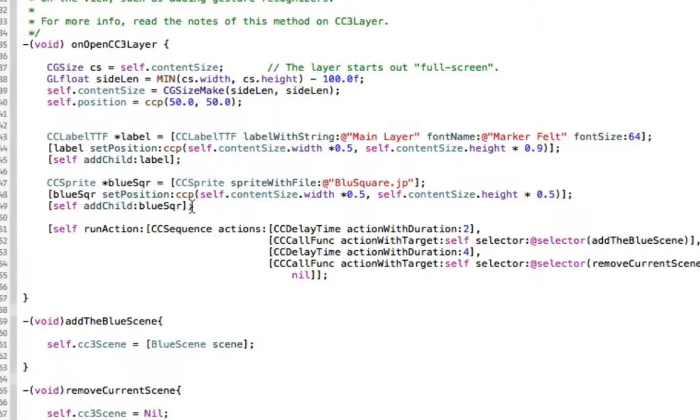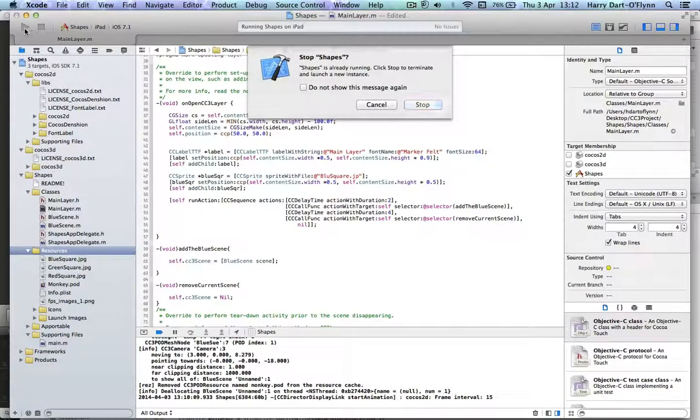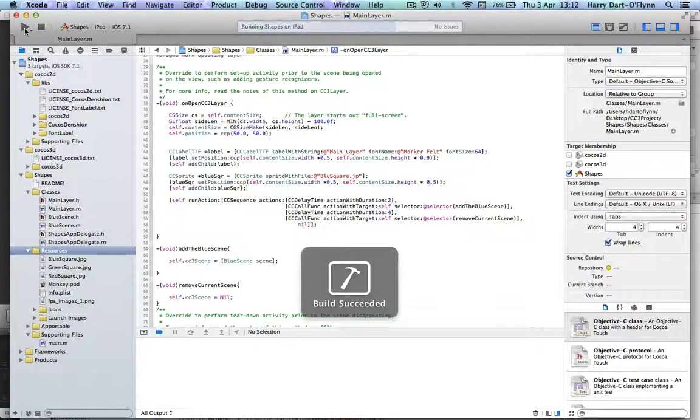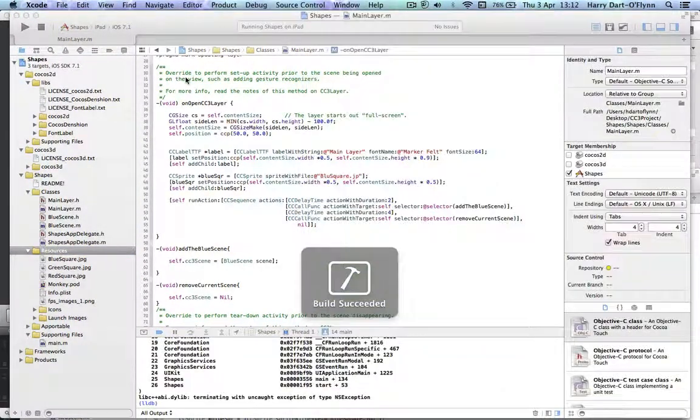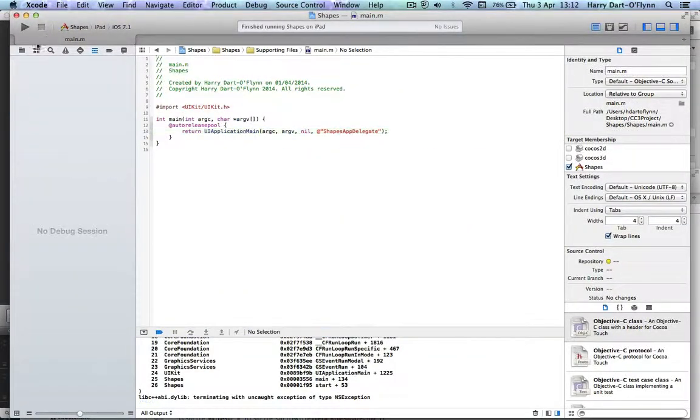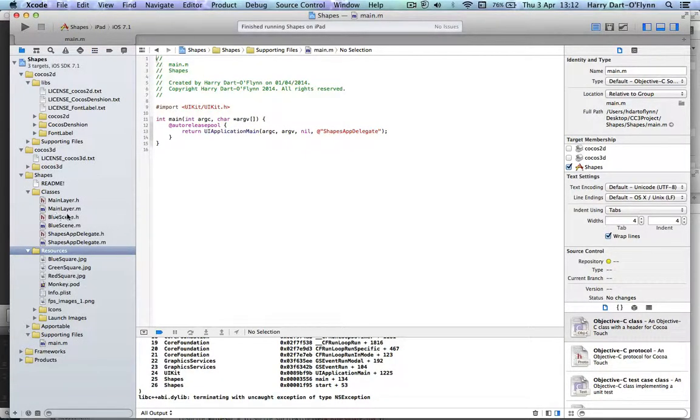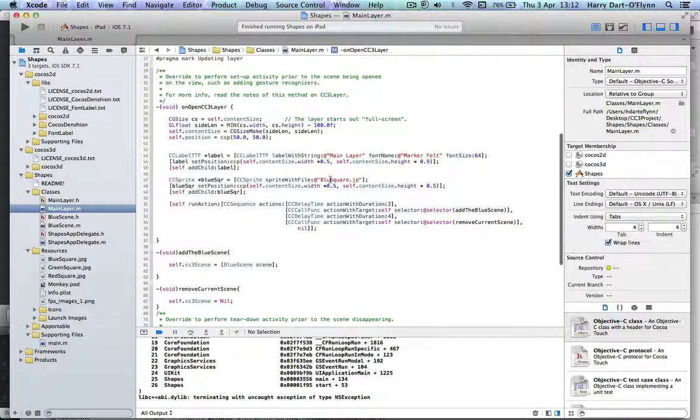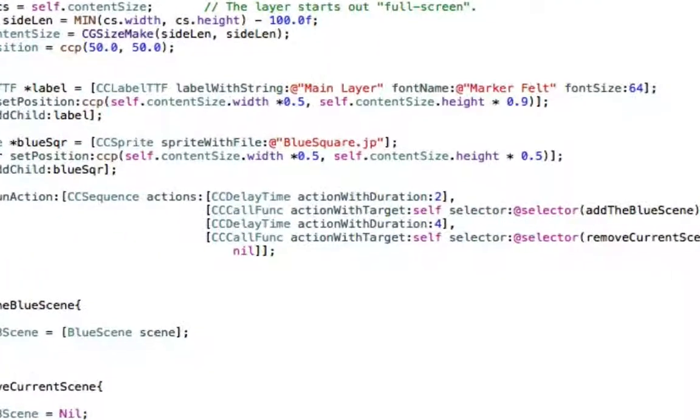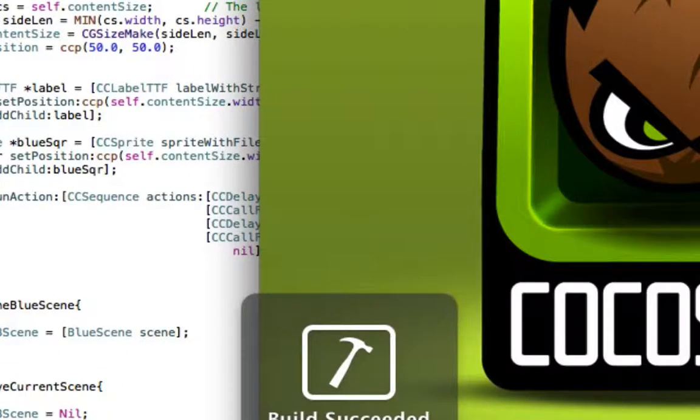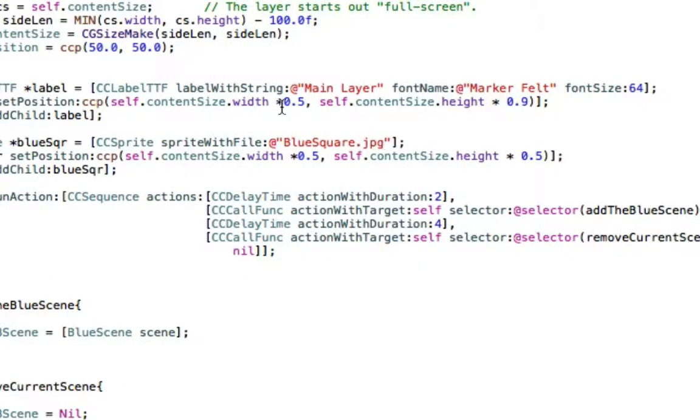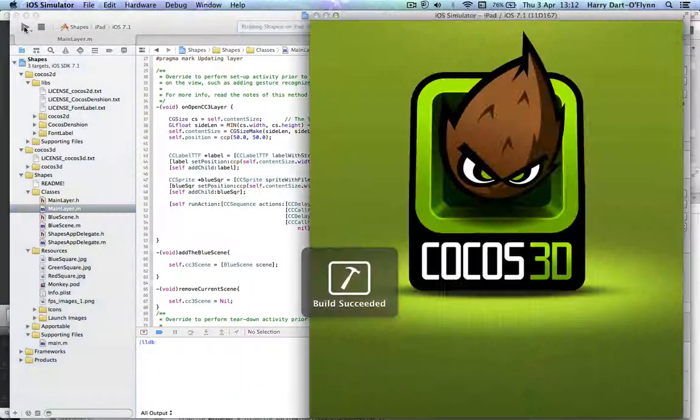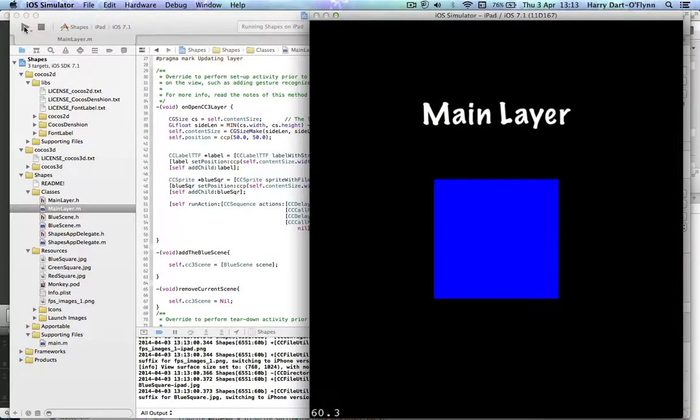When we run the project. Here we go again. Stop. Oh. I see a mistake already. It crashed because I spelt it wrong. Main layer. And it's not B-L-U square. It's B-L-U-E square. Oh. God. You really need to take your time doing these things. JPG. Blue square JPG. Okay. Please. Come on. Do it for Harry. Okay. There you go.